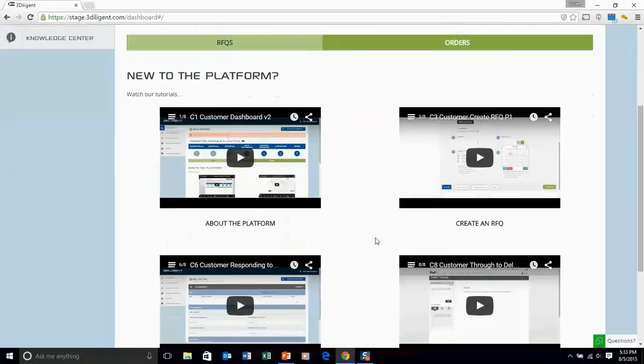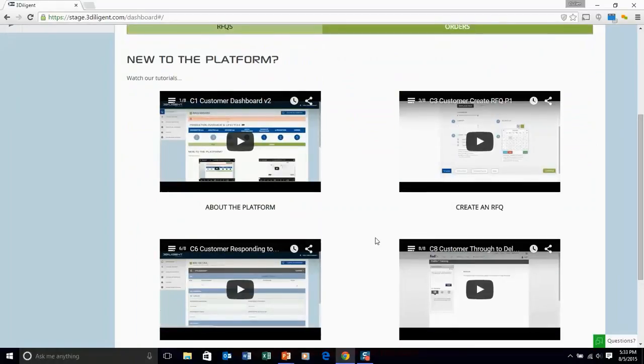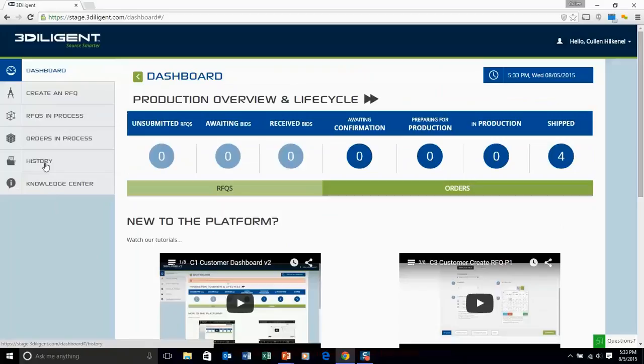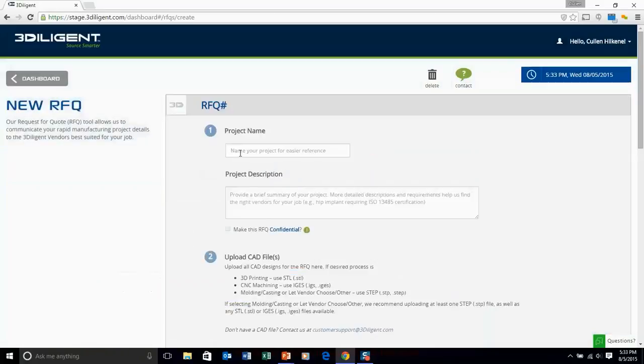You see the production overview and lifecycle on the top, tutorial videos on the bottom, access to things like knowledge center, order and RFQ history, different RFQs and orders in process, and our create RFQ tool.